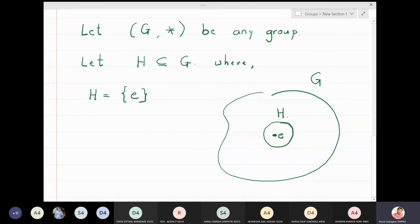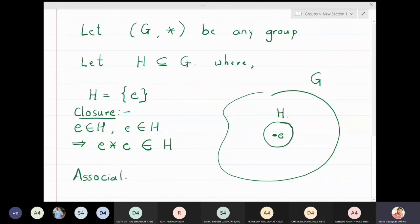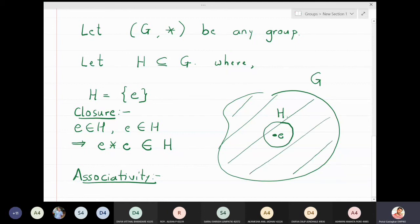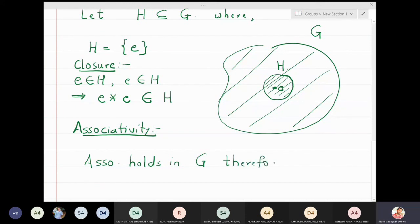This H = {e} is a subset of the group G with respect to *. Does closure hold? Identity is in H, and identity * identity is also in H, so closure holds. Associativity also holds: if associativity holds in the larger set G, it will also hold in the smaller set H.